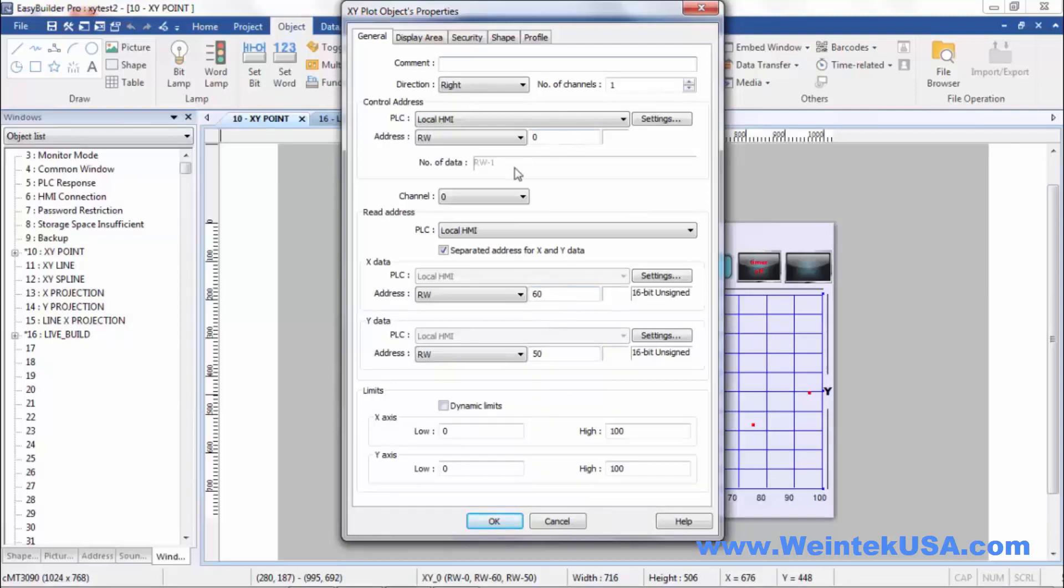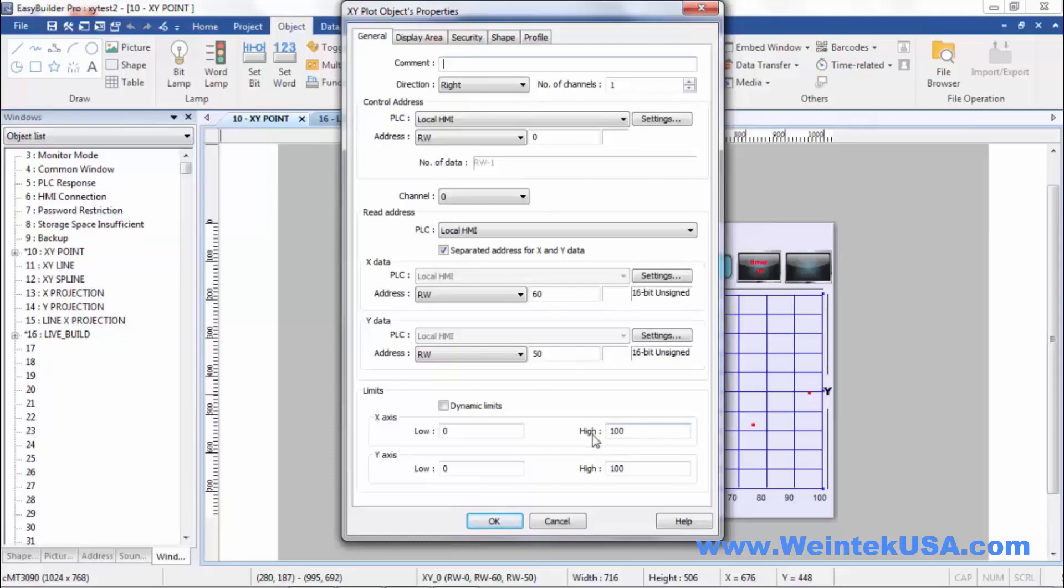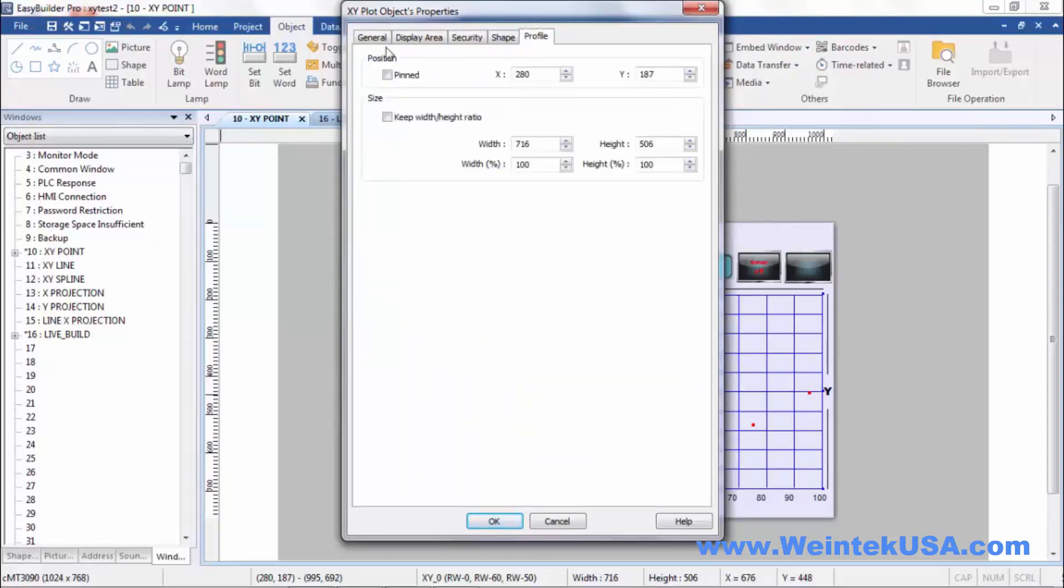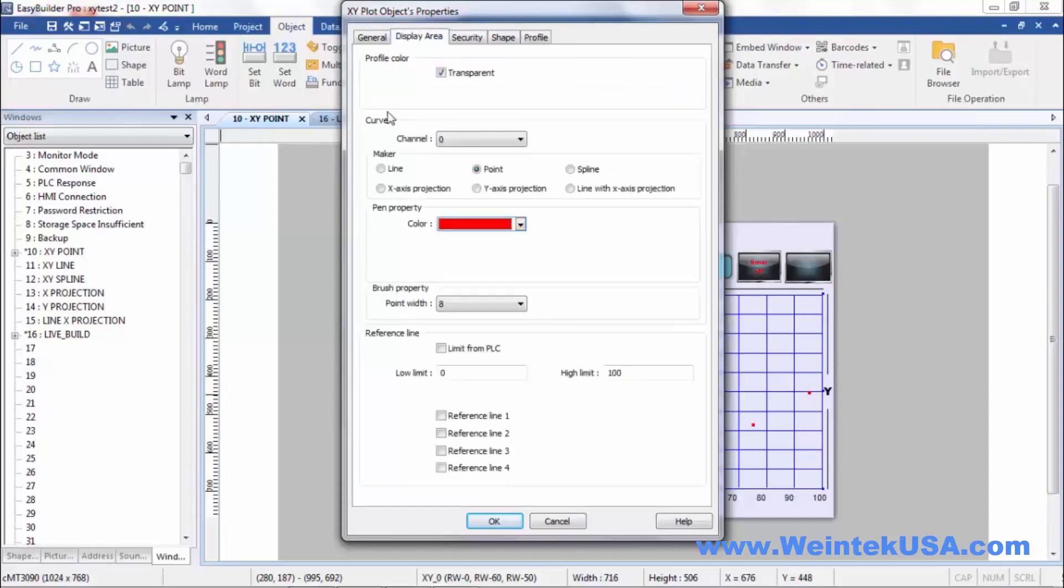Obviously, I've got room for 10 words in between there for 10 data points. So I would never really want to enter more than a 10 in here. I've made the limits of our matrix 100 by 100, just because it's easy to display and show that we're actually plotting where we should be at. The security and the shape and profile tabs are the same as what you're used to in any other object.